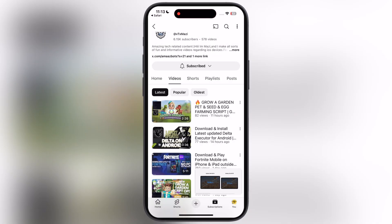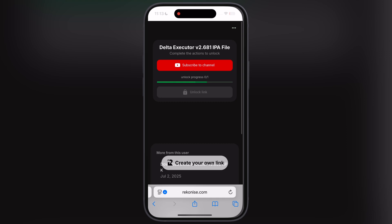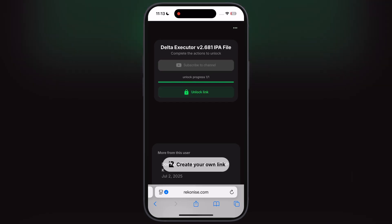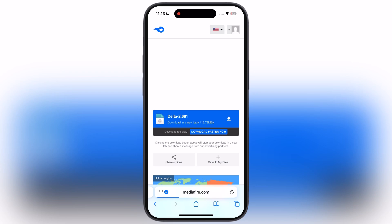Simply hit the subscribe to channel button and subscribe to the channel. After that, go back to the previous page and wait as the link is unlocking. Once the link is unlocked, tap unlock link and download the Delta Executor IPA file.